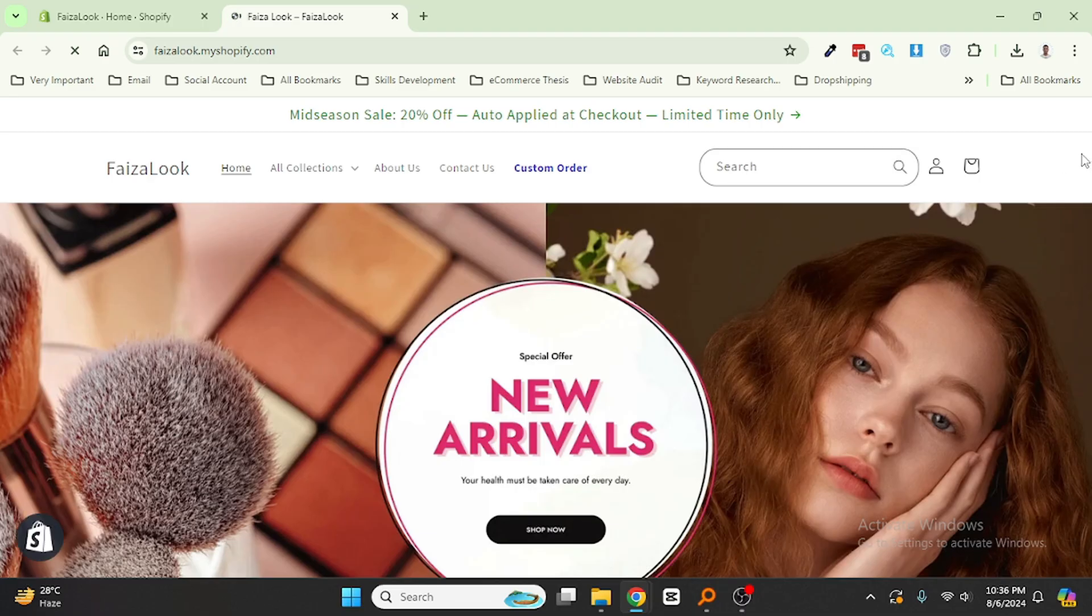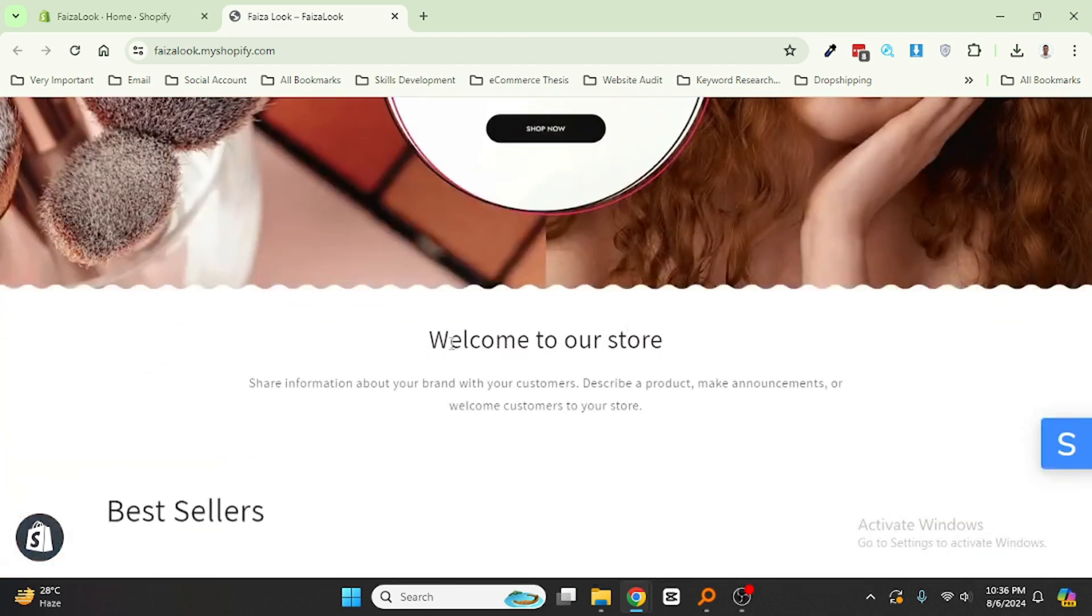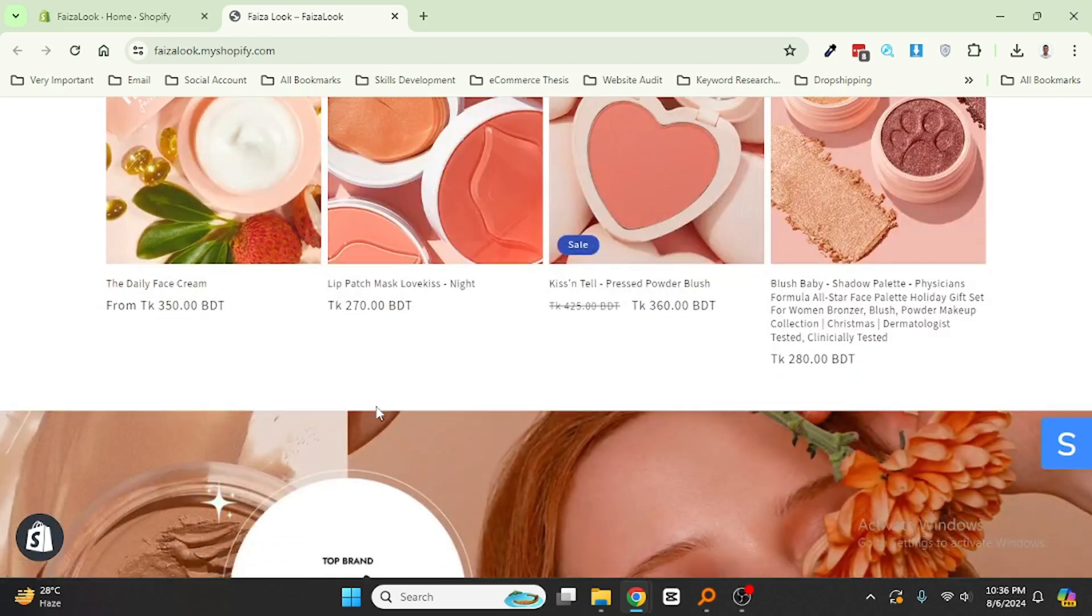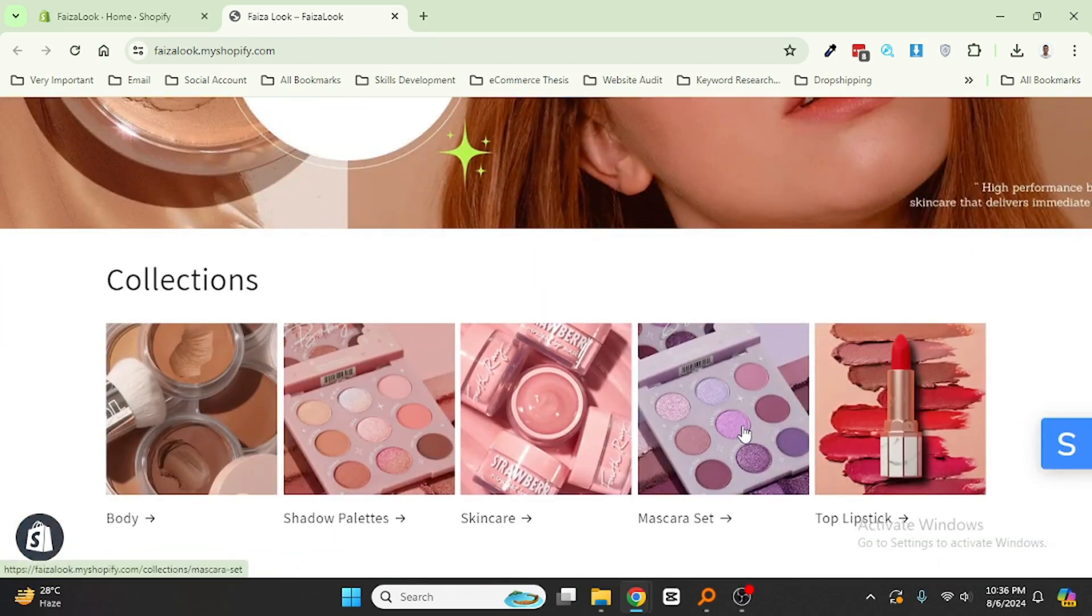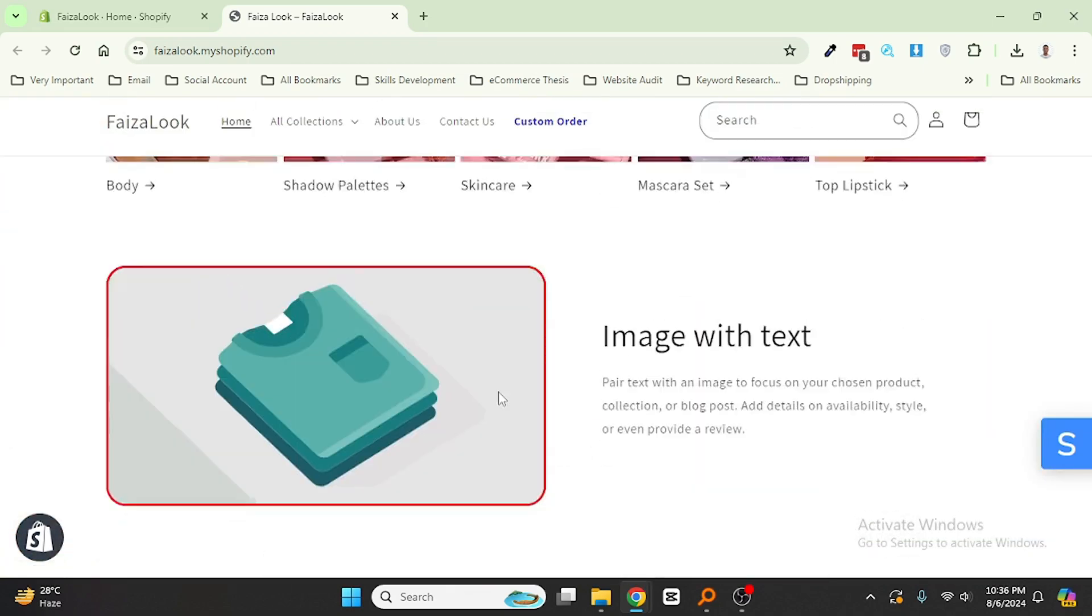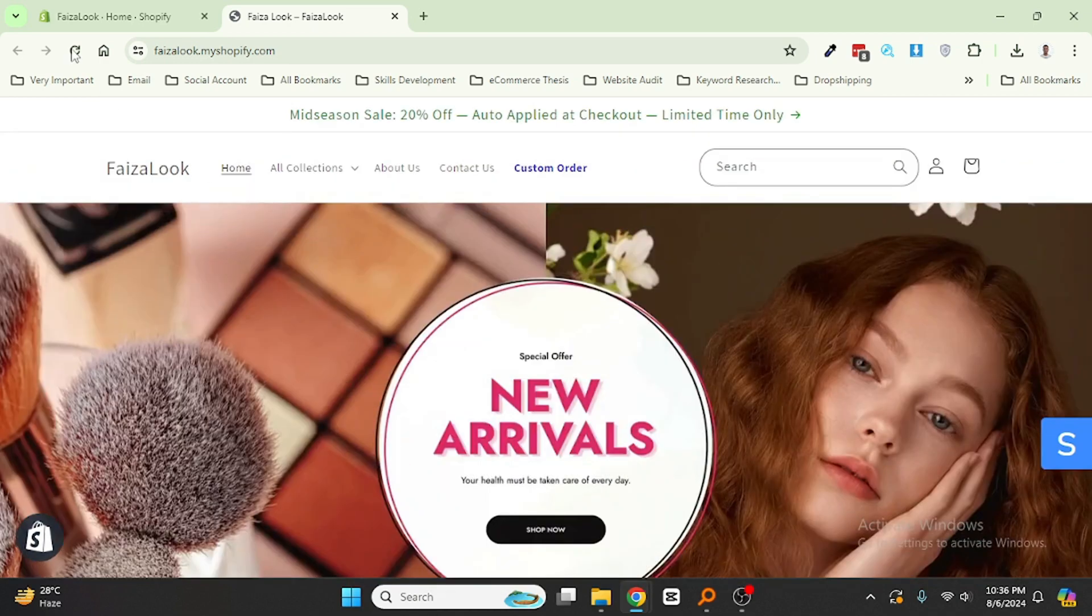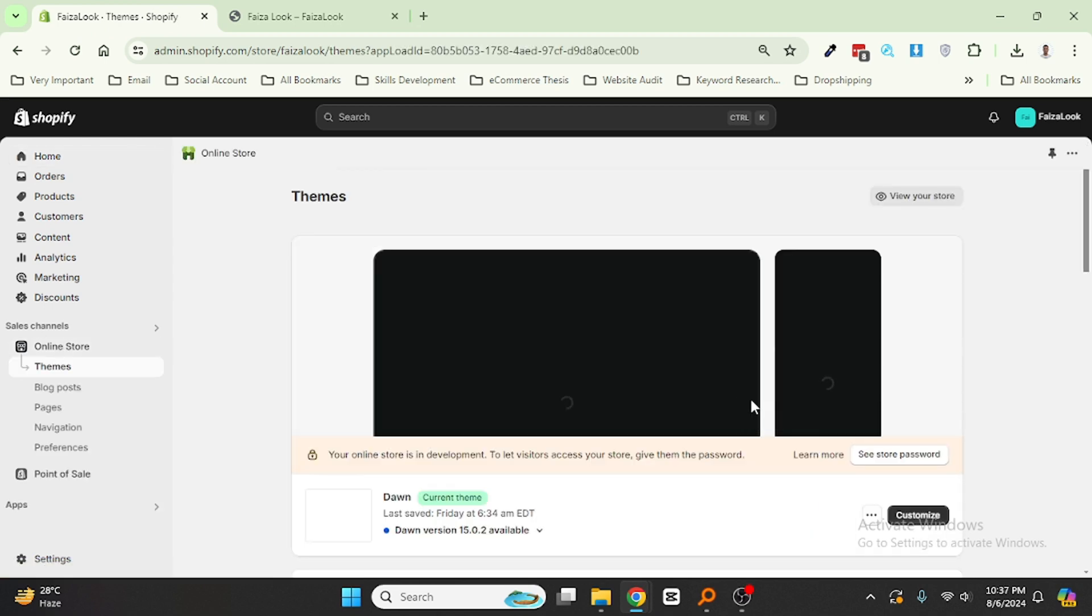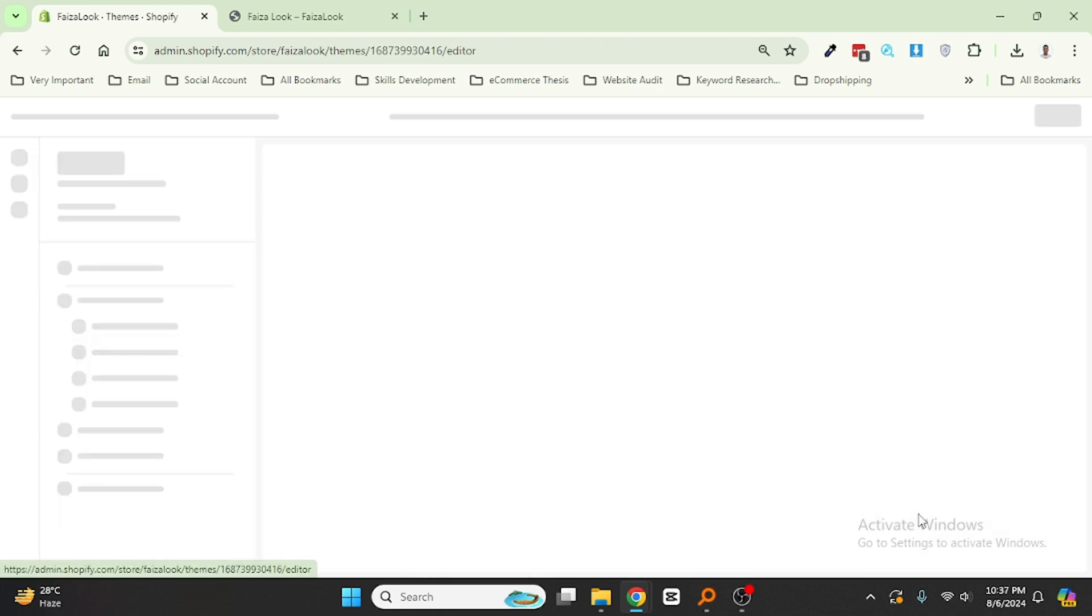Here is my Shopify online store and we want to add an extra search bar in any section of our online store. To do this, I'm going to my Shopify admin panel. Here is my Shopify admin panel. Then click Online Store, then click on the Customize button.